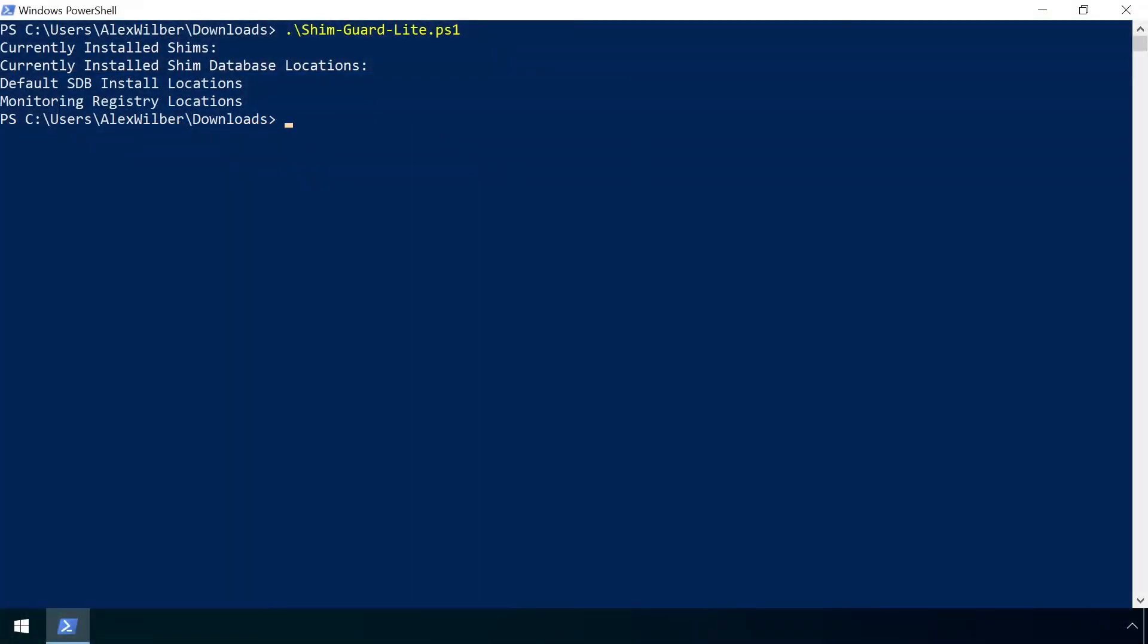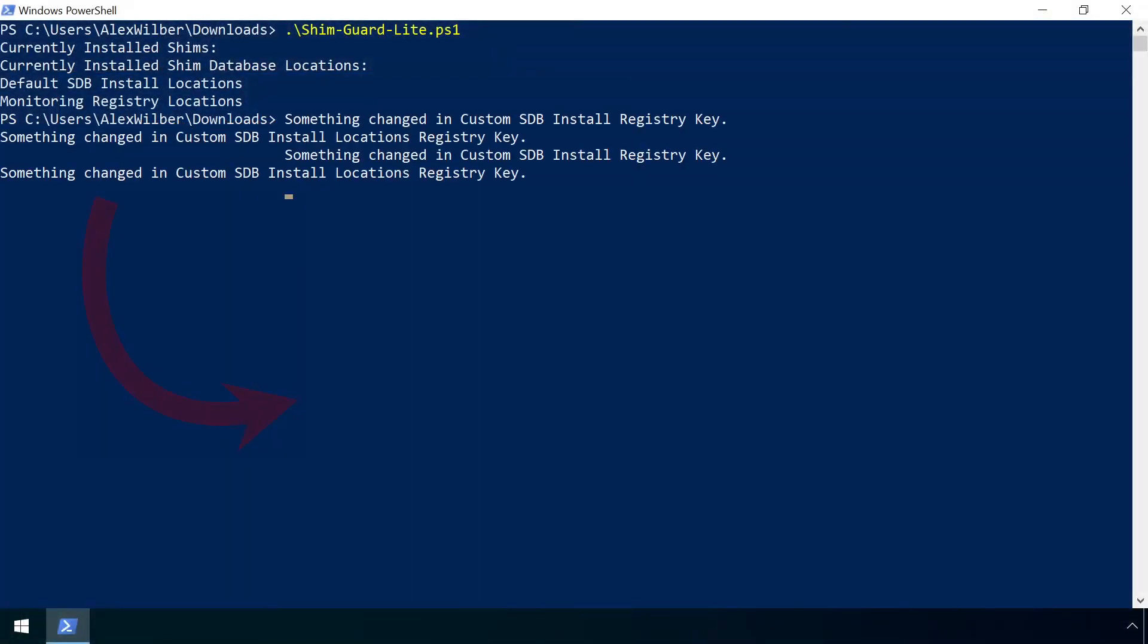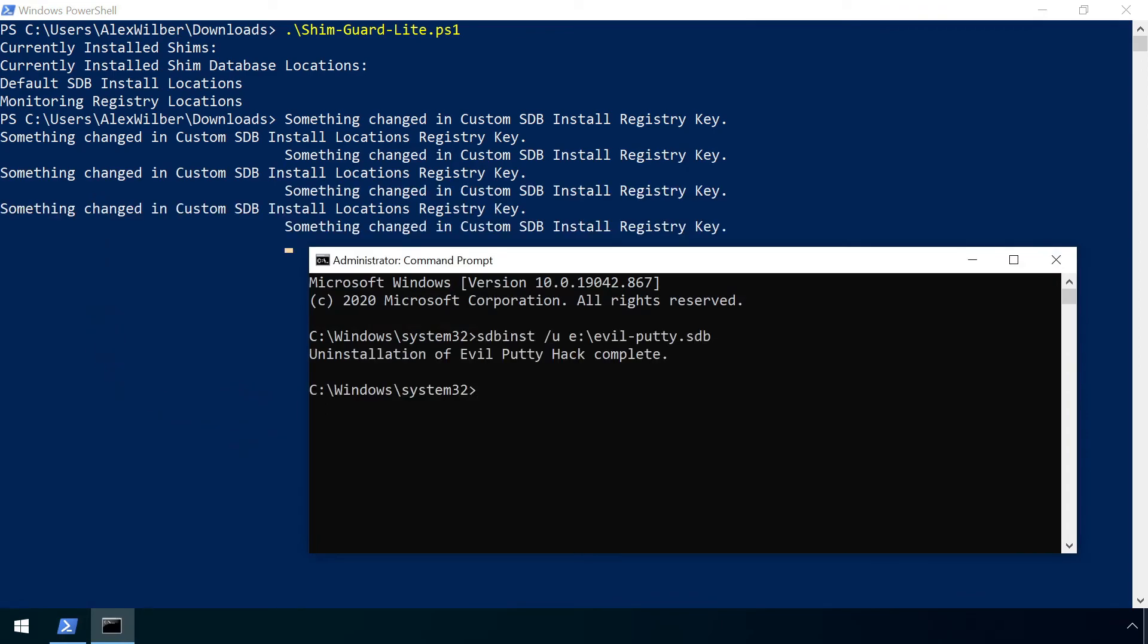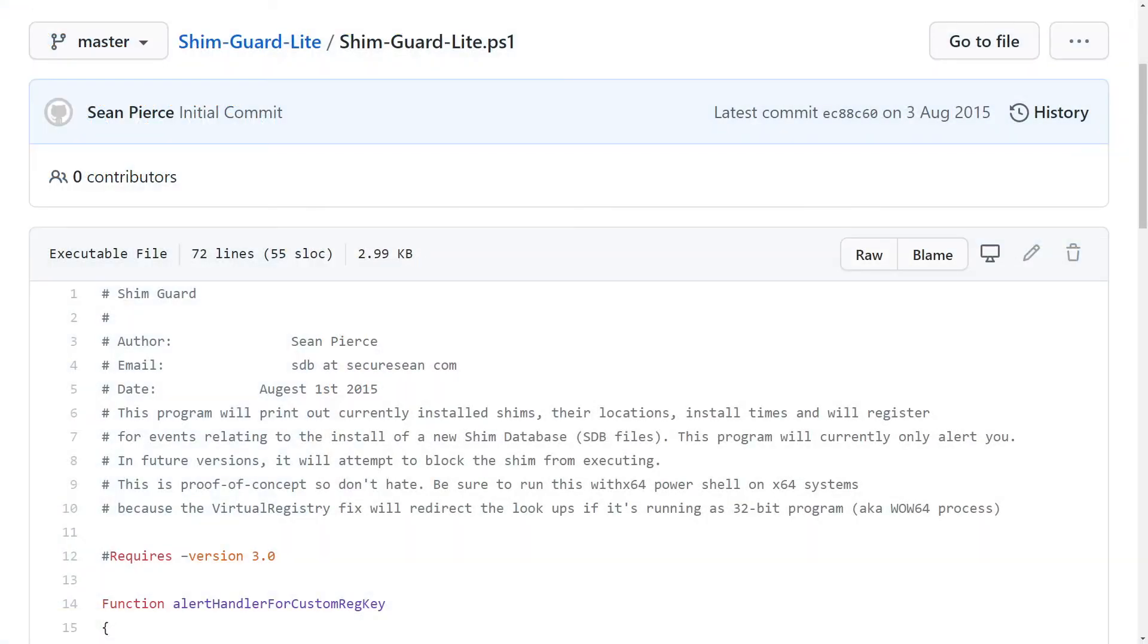The file and registry monitoring mentioned in the previous section could be extended to take immediate action to remove any newly created shims. This was clearly part of the plan for the development of ShimGuard Lite, but unfortunately it looks like the feature was never implemented.